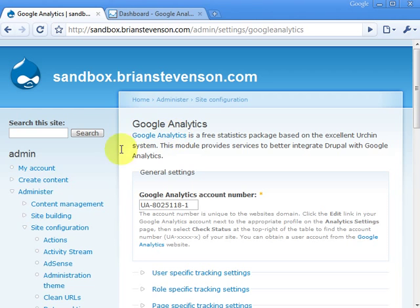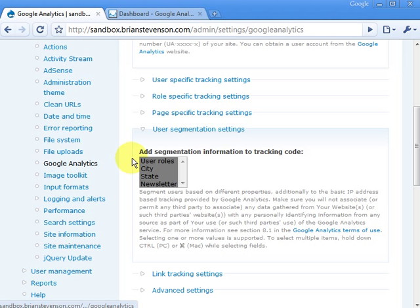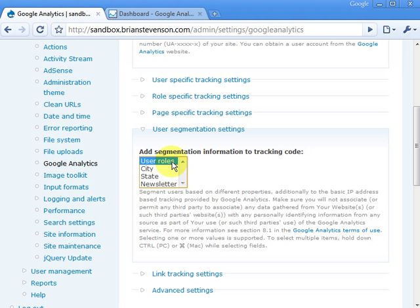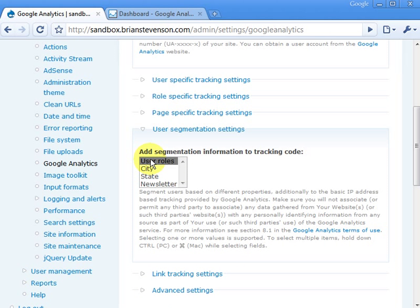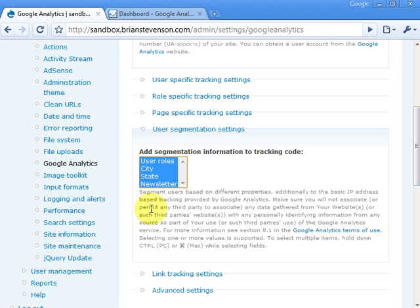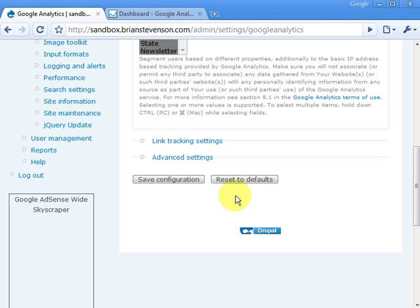Let's look at how to turn on the user segmentation feature. In a browser, go to Administer > Site Configuration > Google Analytics. About halfway down the page, you'll find 'Add segmentation information to tracking code.' There you'll find user roles, and when selected, it will include all user role information into the user-defined variable. Below that, city, state, and newsletter are profile values set up through the profile module. Select the ones you want shared with the Google Analytics module, then click Save Configuration.